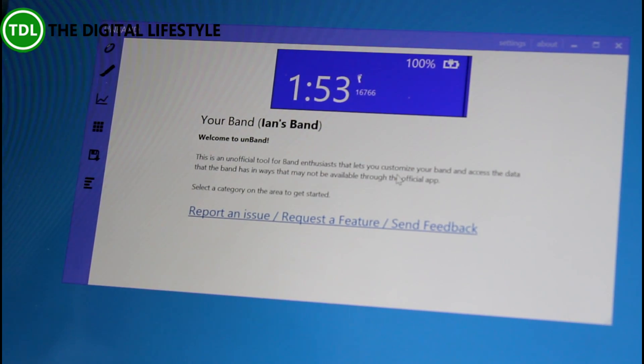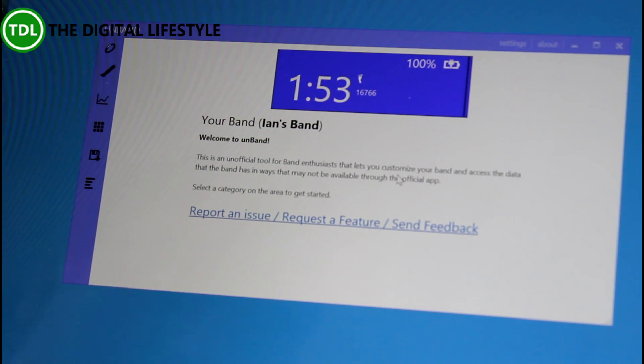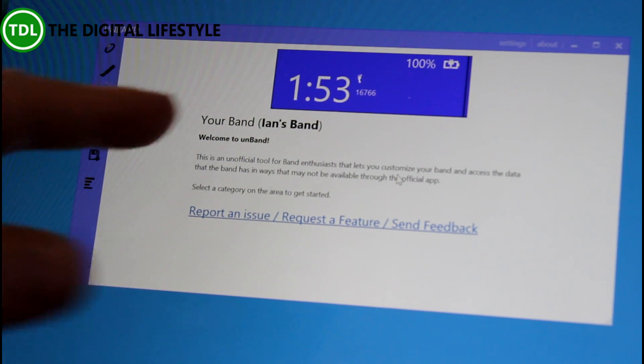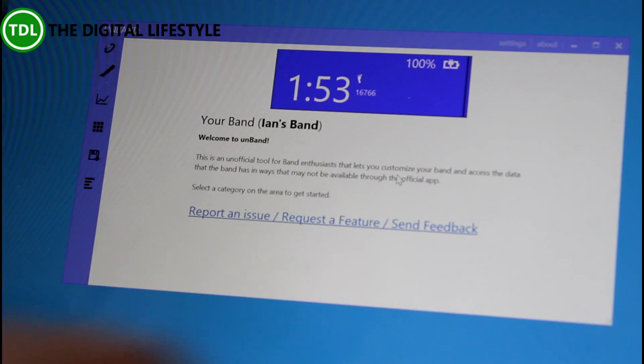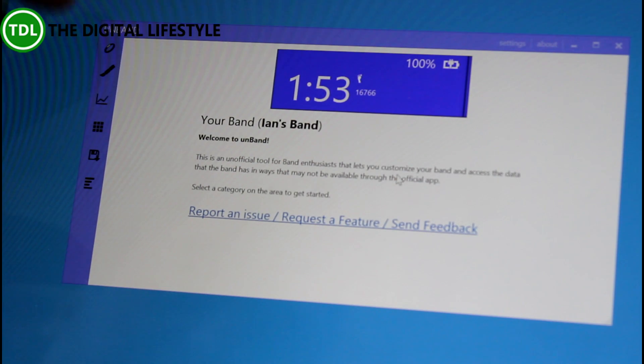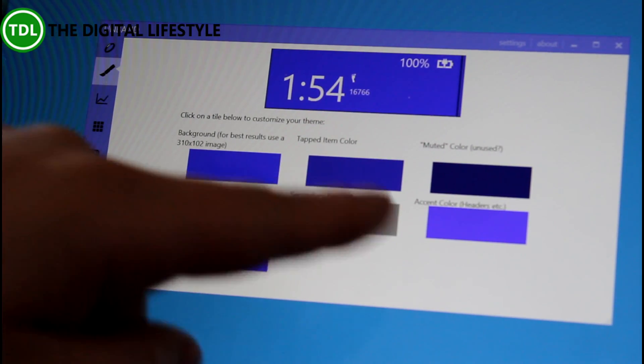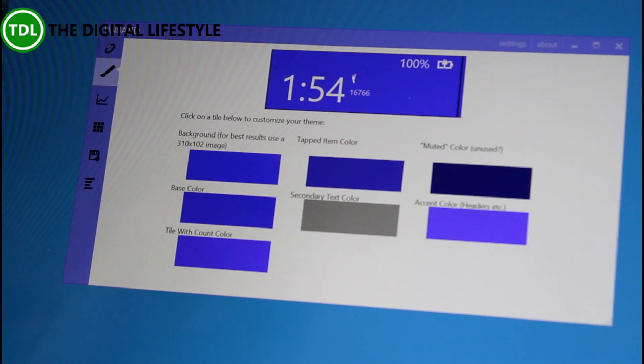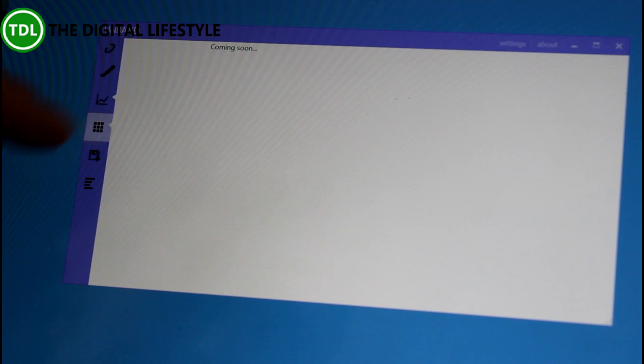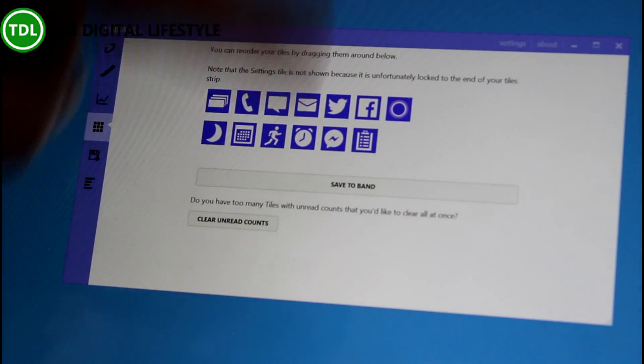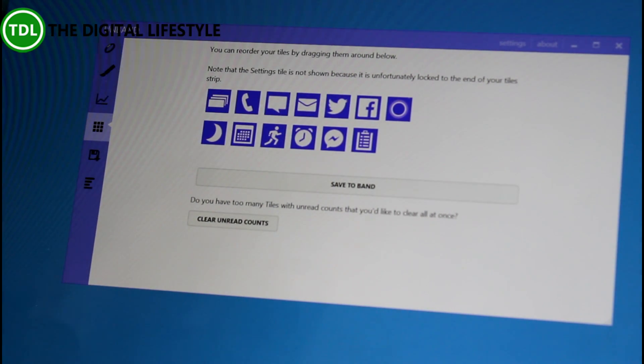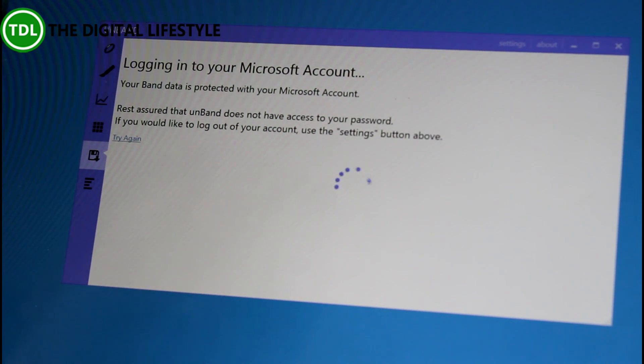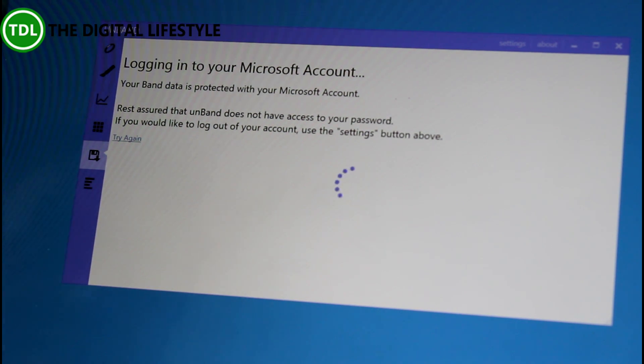The final app I'm going to show you is actually for Windows, and this is on my Surface here. As well as having the Microsoft Band Sync app, which you can download, there's this third-party one called UnBand, which has a number of interesting features on it. On this one, you can change the colors like I showed you with many other ones, but here we can do it from the PC. But most interesting is you can jiggle around the tile order.